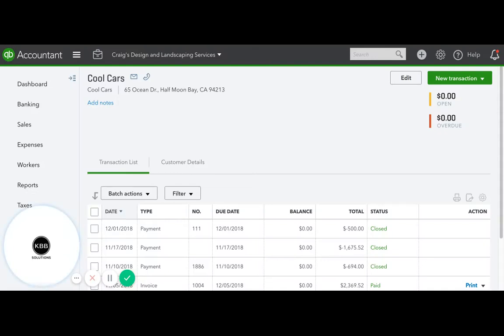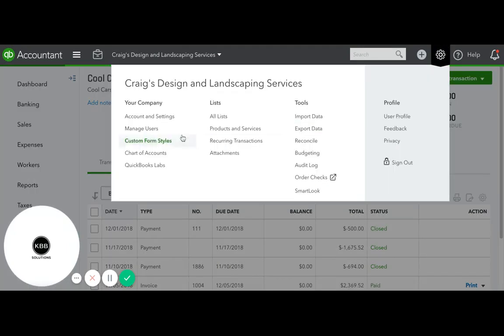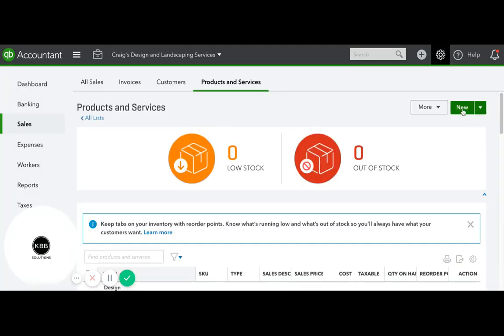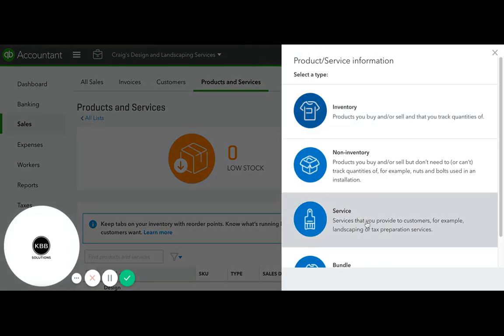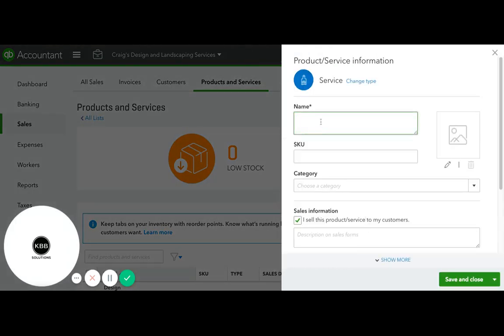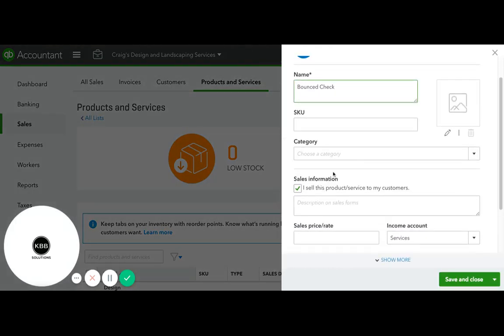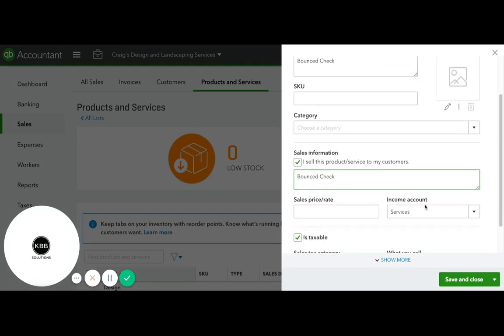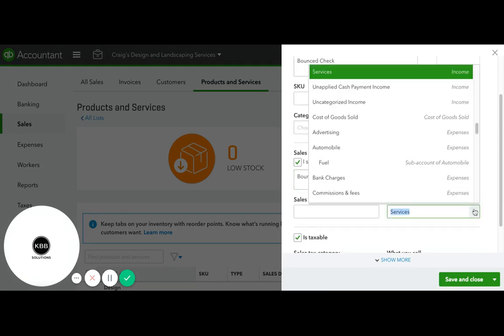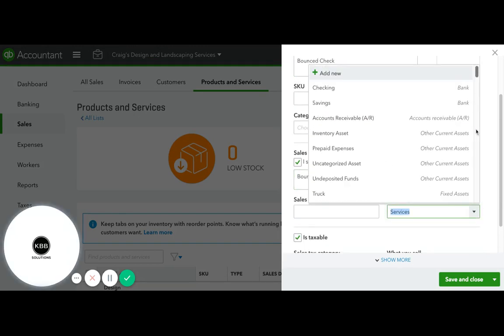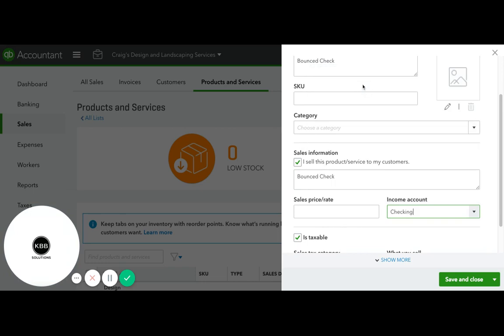Hi, this is Kristina from KBB Solutions, and today I'll show you how to record bounce checks. First, we need to create a new item and assign it to our checking account.